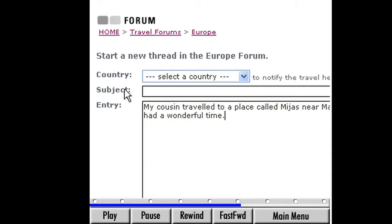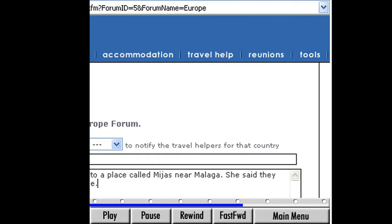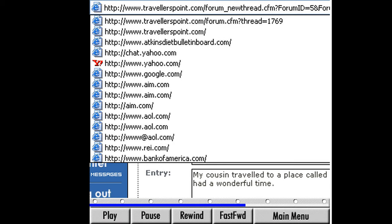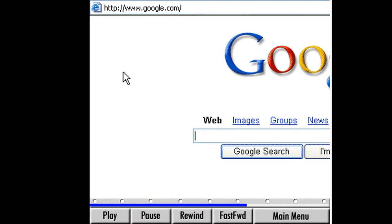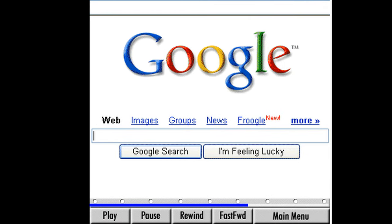Let's look at another type of forum. For this part of my lesson, we'll return to a familiar site, Google. Use the down arrow to the right of the address bar on your history button to navigate there now. On the Google homepage, click the tab labeled Groups right above the search field.